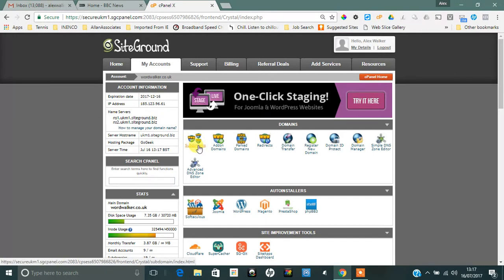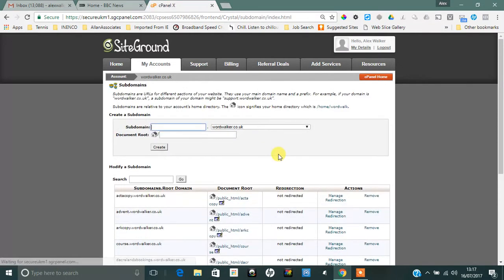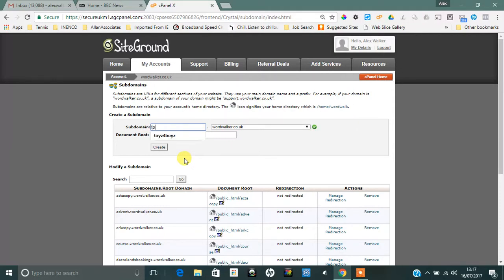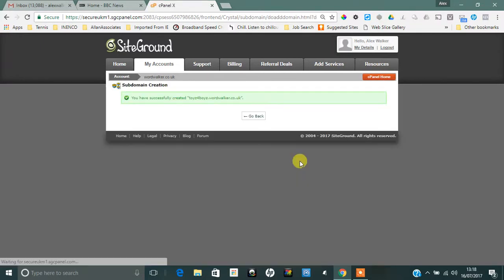I'm going to create a subdomain tagged onto my high-level domain called wordwalker.co.uk. If I click on subdomains, I'm going to create a subdomain called Toys for Boys and create that. So I've now created my subdomain.